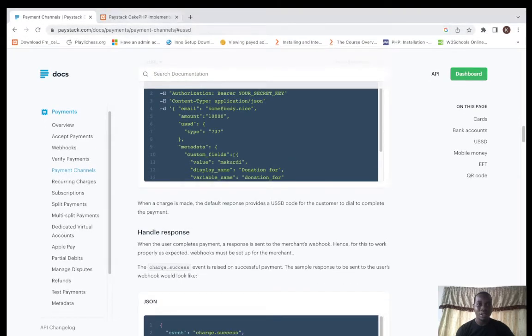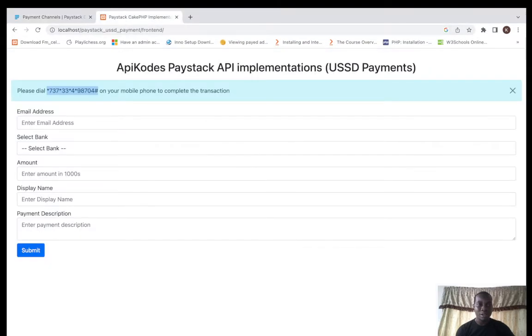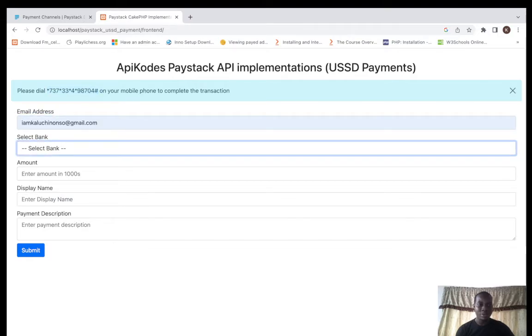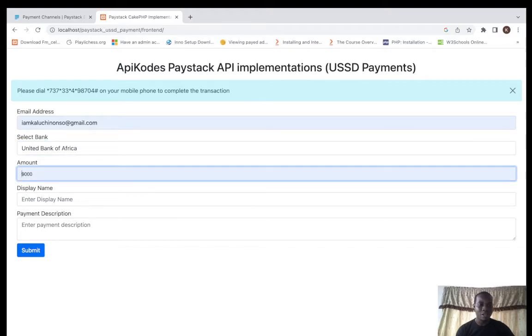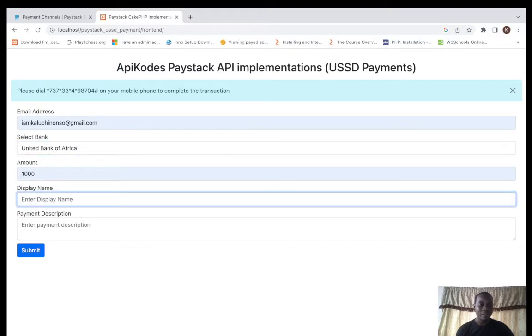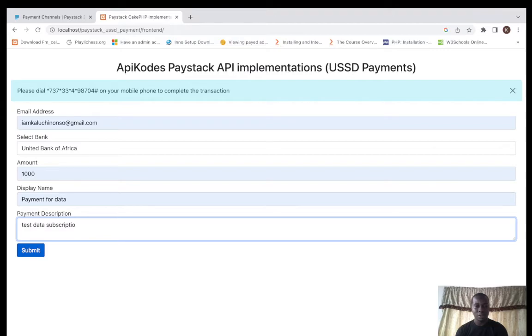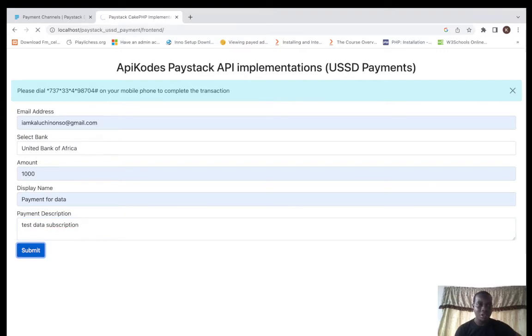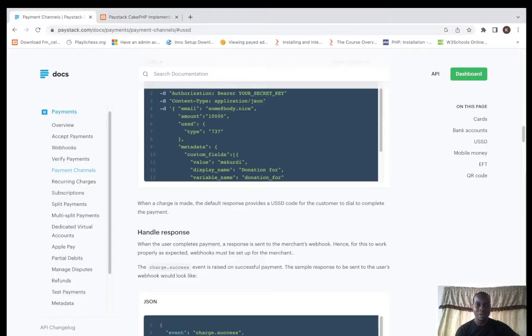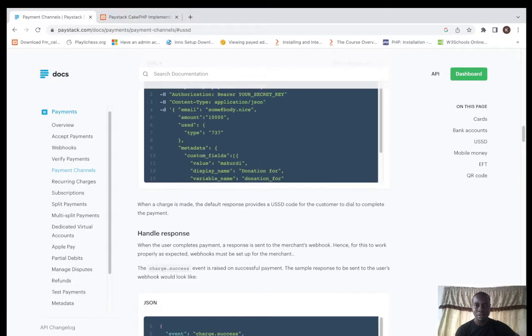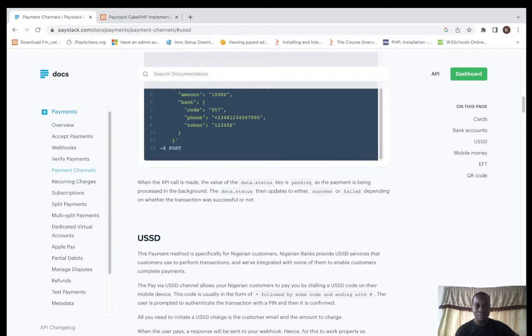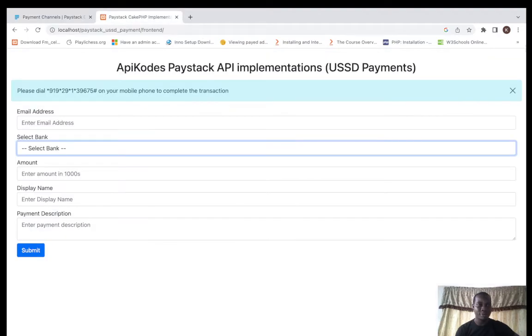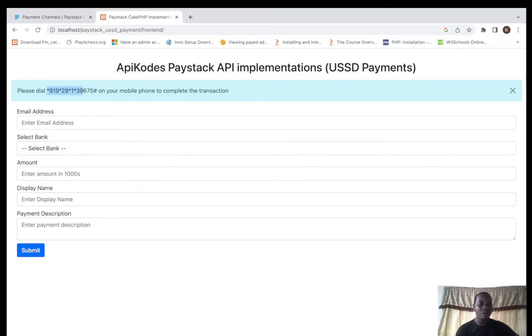Let's see how it works again. I put my email address here, select UBA, amount 1,000, payment for data, subscription. It's going to generate for me with UBA, 919. See the code. Once you type this on your phone, you're going to be able to make payment. You're typing it with the SIM card that is registered with the bank.